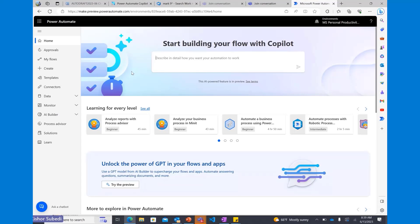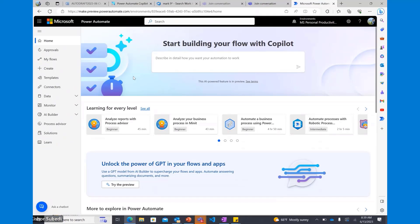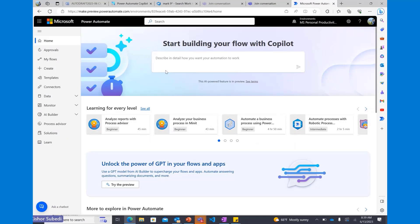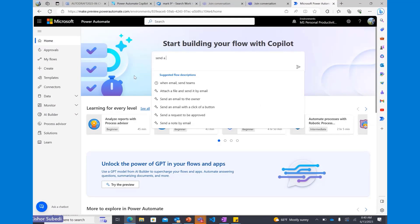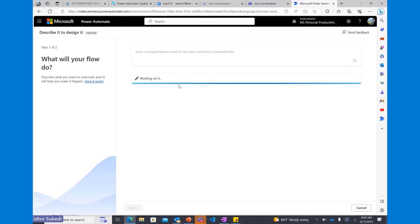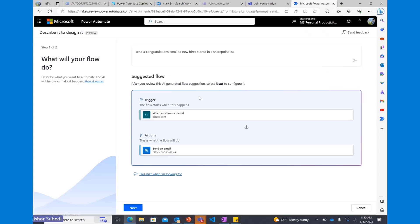Now I want to show you a quick live demo. I'm on make.preview.powerautomate.com, on the Power Automate homepage right now. You can see the homepage is powered by Copilot — it's been integrated into the homepage. There are a few different entry points for Copilot, but I want to go through the hero scenario everyone will mostly be using. In the Copilot pane, I want to send a congratulation email to new hires stored in a SharePoint list.